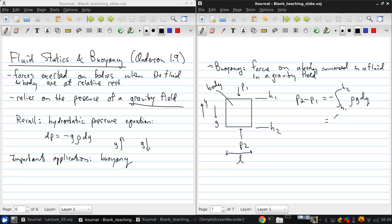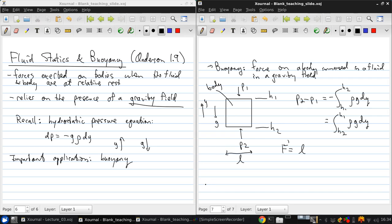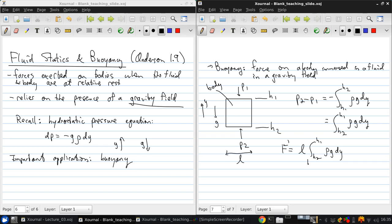So there's a net force that acts on this object, and the force is the pressure times the area. Here this will be a force per unit depth, that's l times the integral from h2 to h1 of rho g dy.